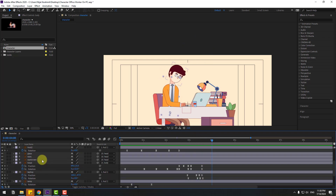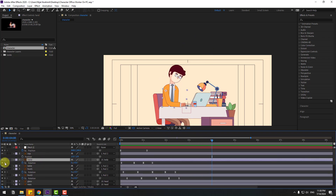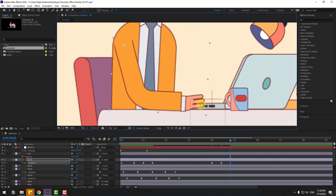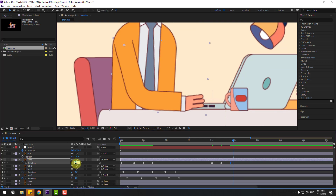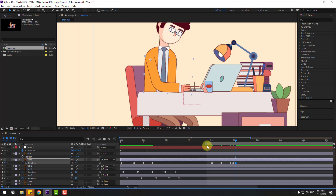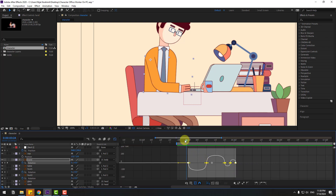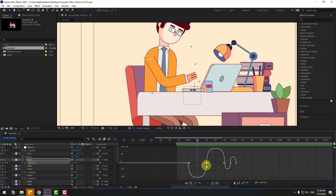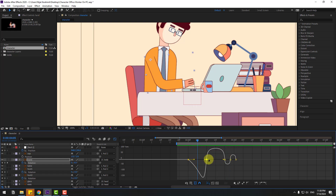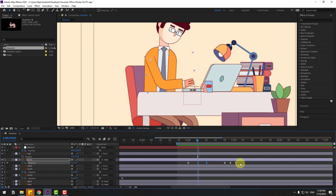Select the hand layer and create a rotation keyframe. Go to 10 keyframes and change rotation. Go to the next keyframes and change to zero for the click animation. Go three, two, one frames and change rotation to minus four. Go back three frames, change to zero. Select the work area. Select keyframes, go to the graph editor, and make the graph curve. Select the first keyframe and adjust the graph curve.